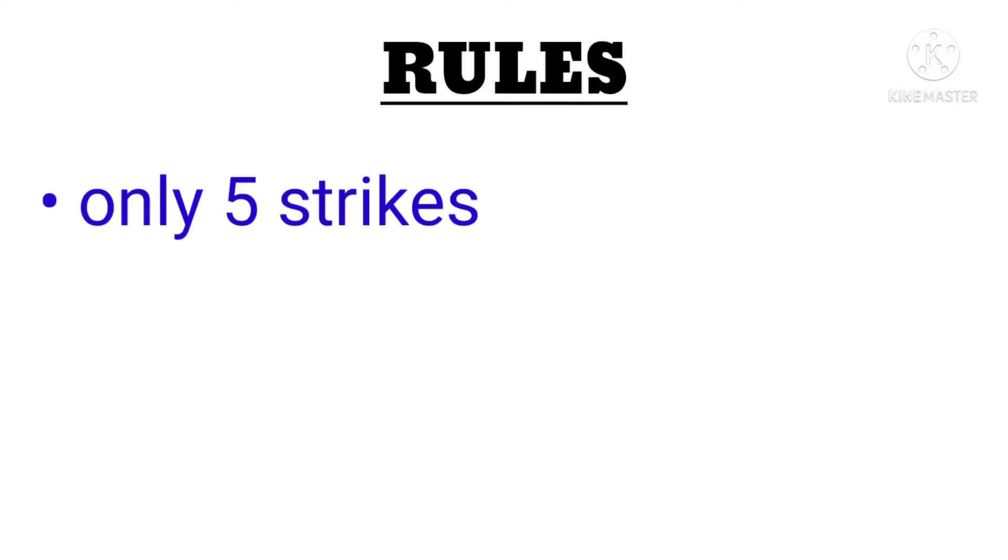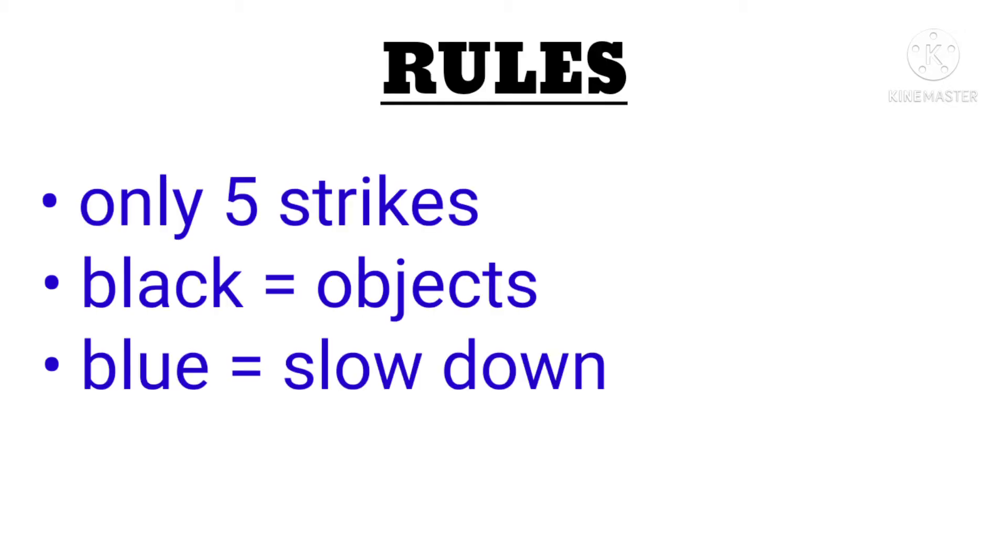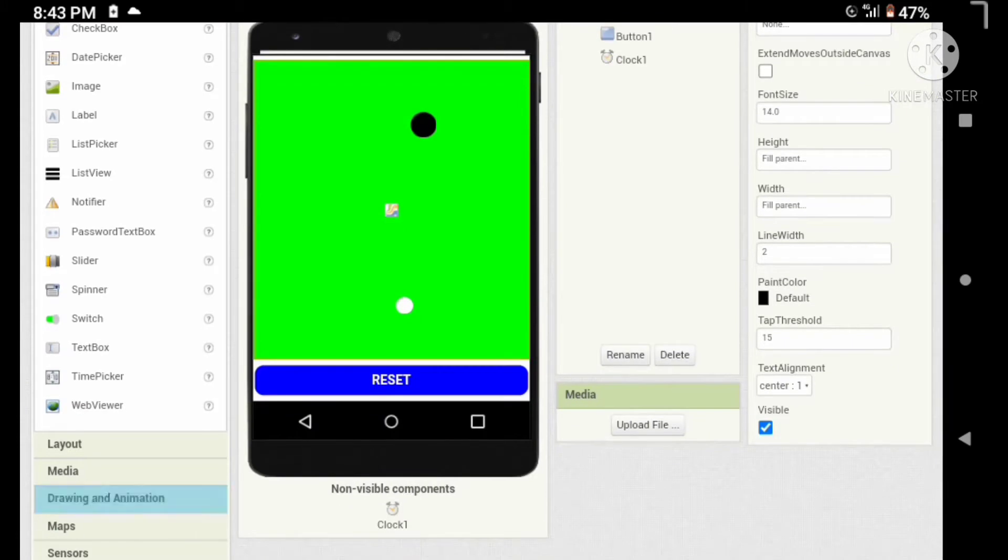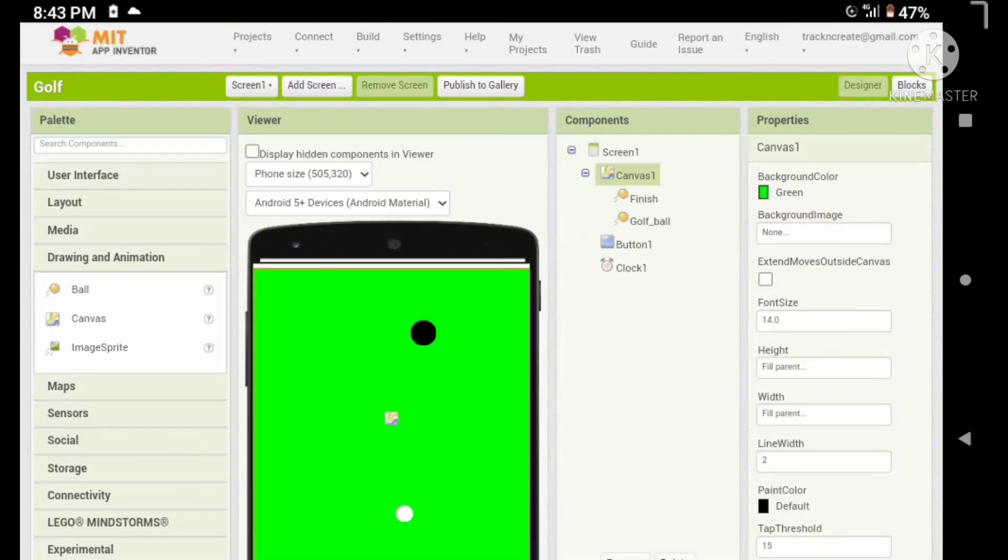Hello guys, welcome back. In this tutorial we are going to add some obstacles and some rules in our mini golf game. So let's start. Here are the rules: we have only five strikes, the black obstacles block the ball, and the blue obstacles slow down the ball. That's it, let's add the obstacles.